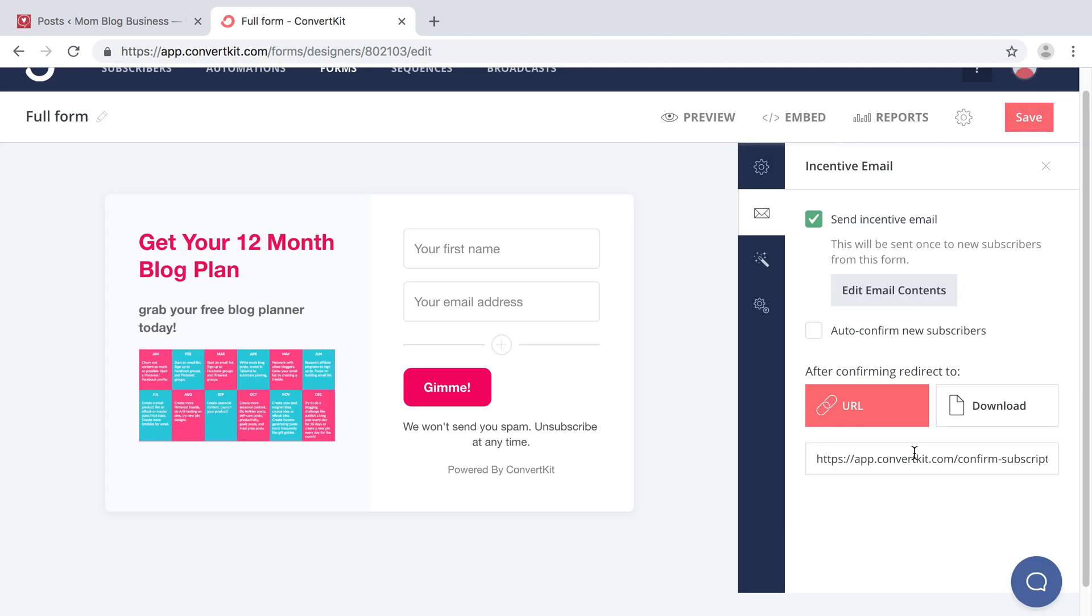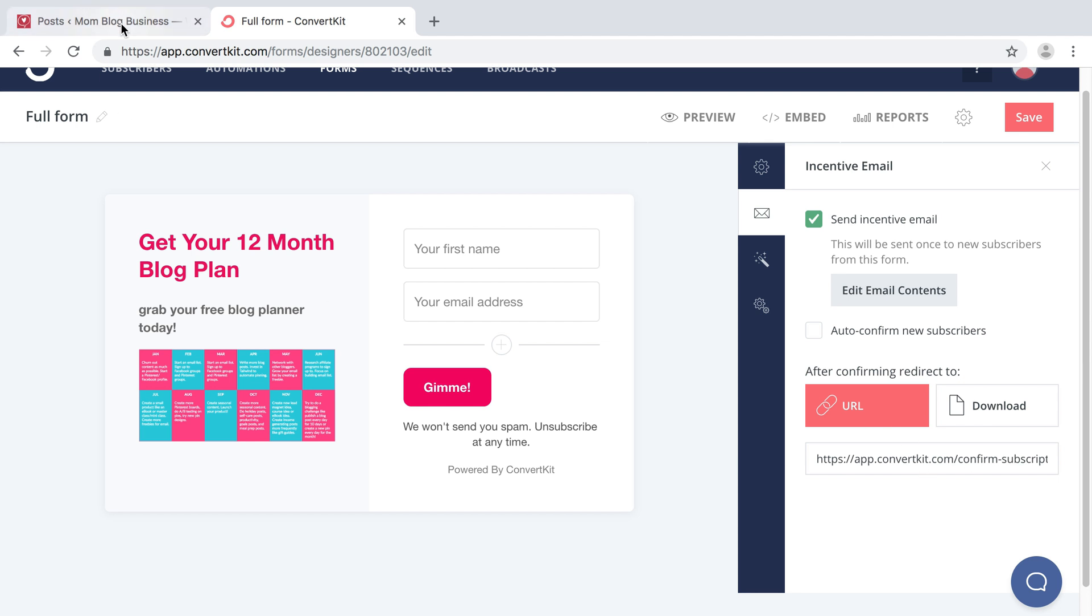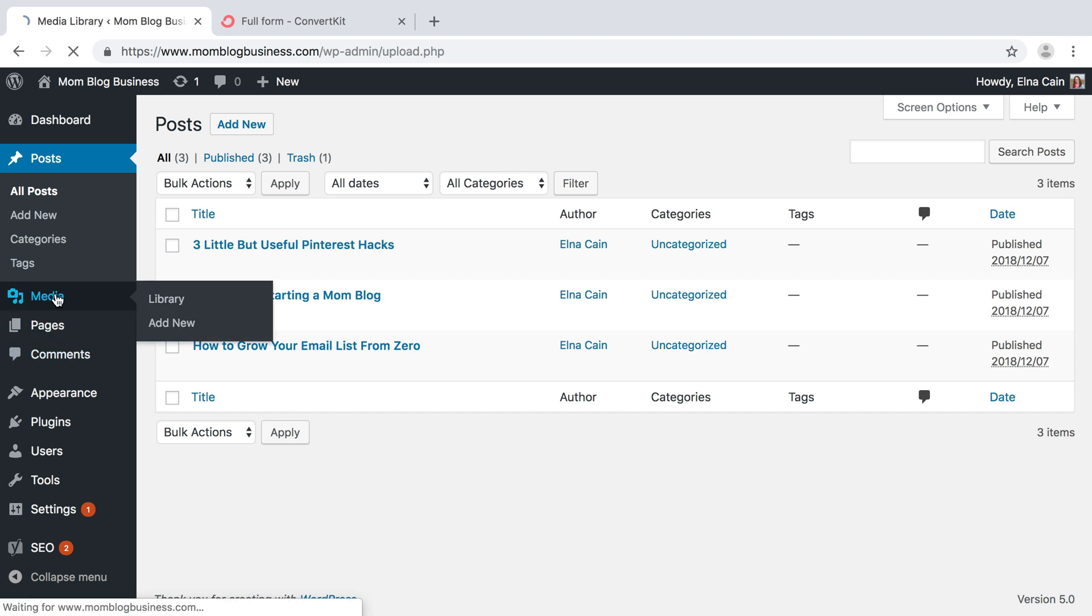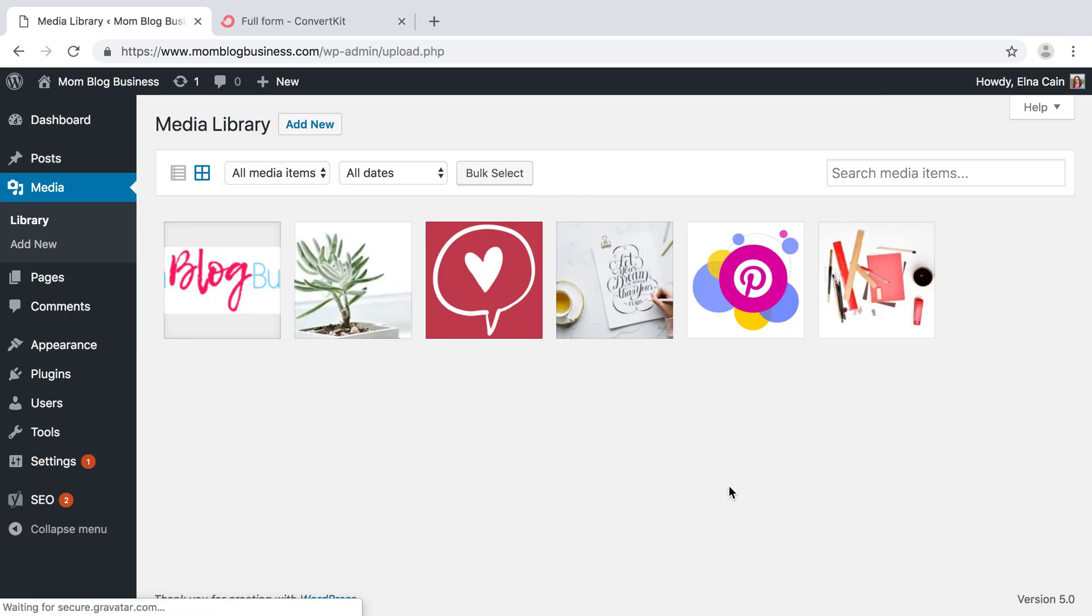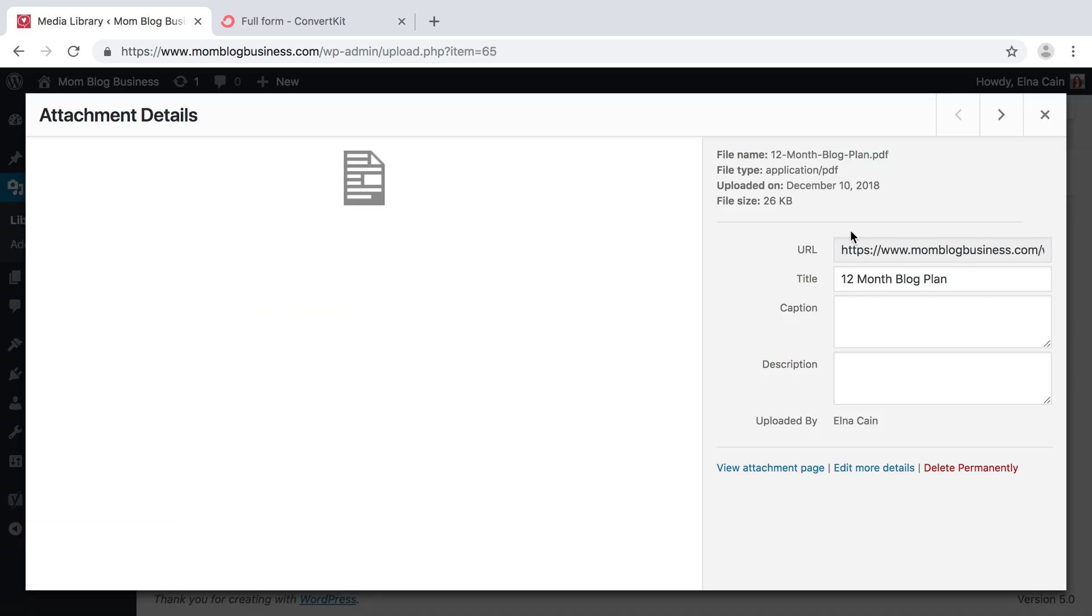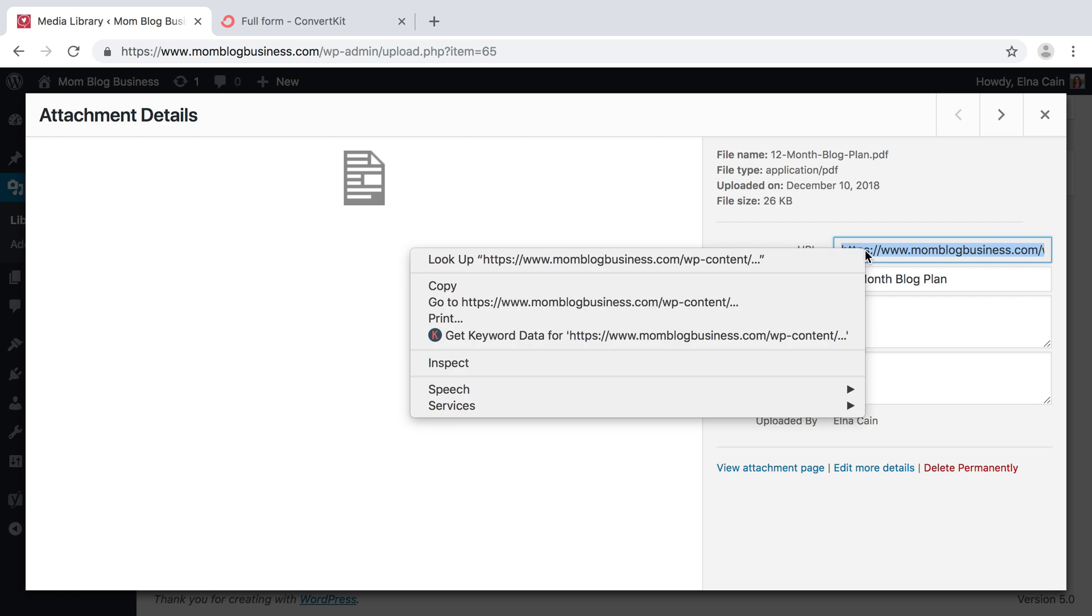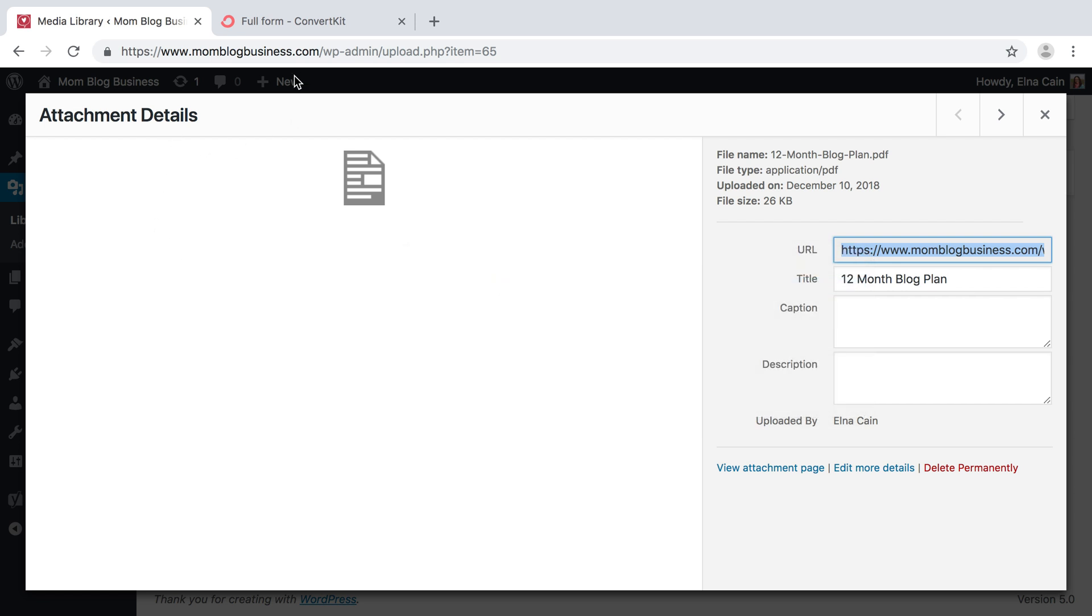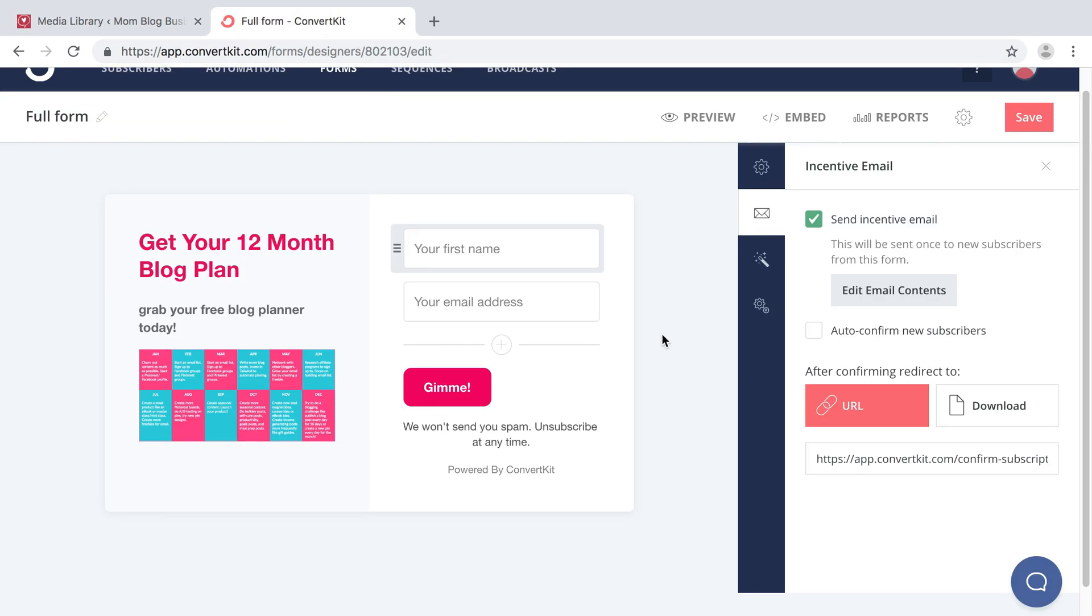Now this is where they're going to grab this freebie. You can have it as a PDF and straight there, they get it right away, or you can provide a URL. So what I like to do for my freebies is I like to host them on my blog under the media library. So I'm just going to grab them and put them here. I'm going to triple click and then copy. And this is what I'm going to use for the URL. So I'm going to erase that and put the blog plan.